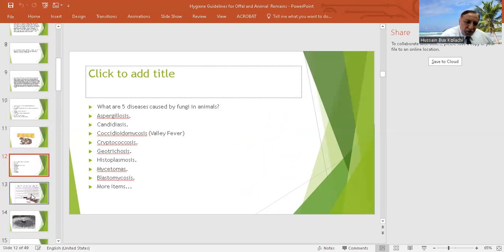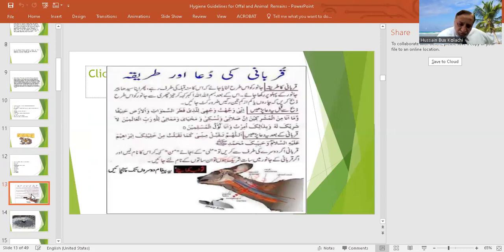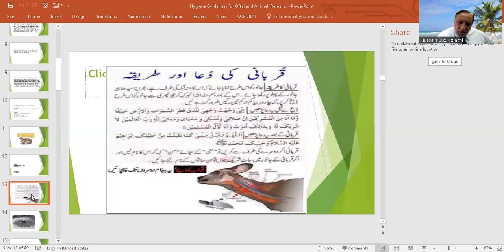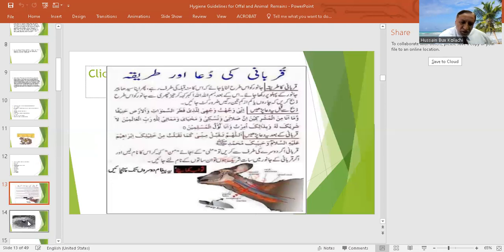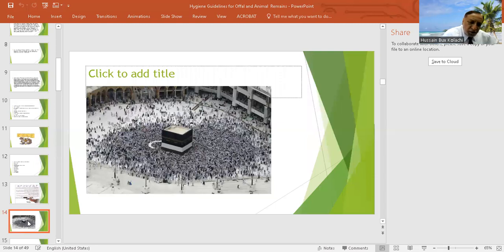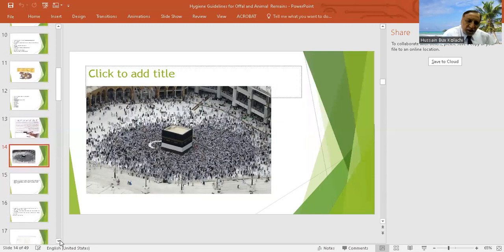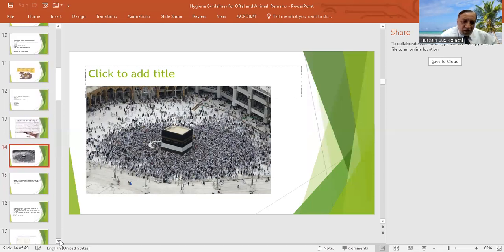This is the way how the cut is given to the animals: at least three arteries of the neck should be cut. This is the holy Kaaba and here the hajis are giving their instructions.